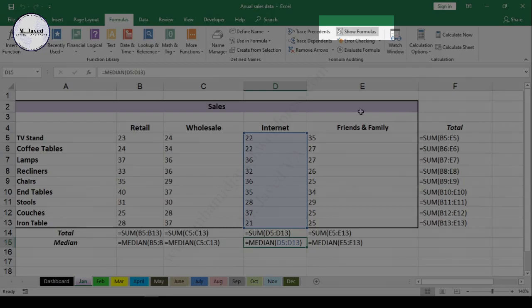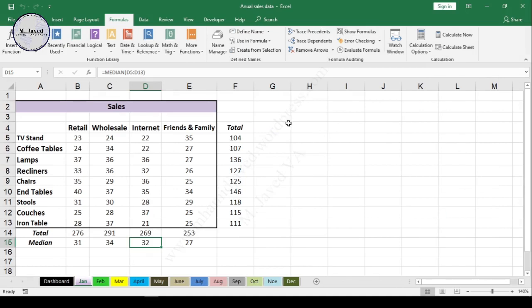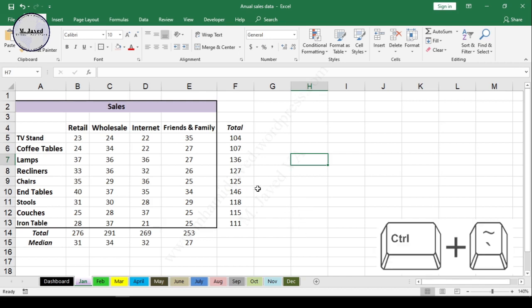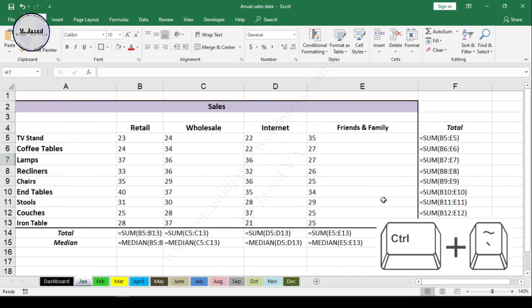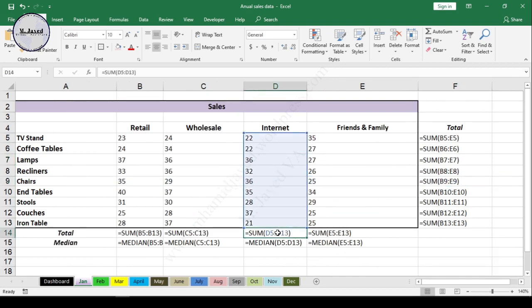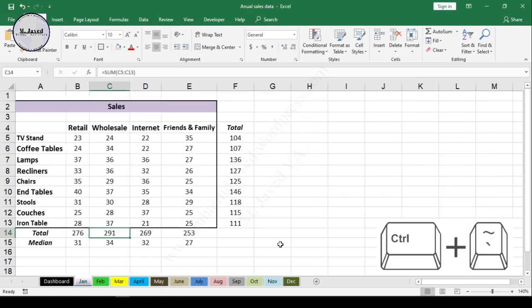By clicking it again, it will go back to normal view. You can also see all formulas at once using keyboard shortcut keys. Just press the Control key and then the tilde key. It will show all formulas on the sheet, and using the same key combination again will go back to normal.